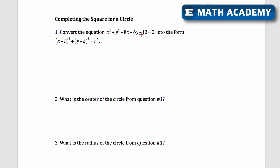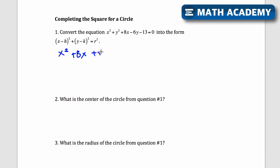The first step is to add 13 to both sides — I just want x's and y's on the left, and move my constant to the right. I'm also going to put my x terms next to each other and y terms next to each other. So I'll get x squared plus 8x plus y squared minus 6y equals 13.